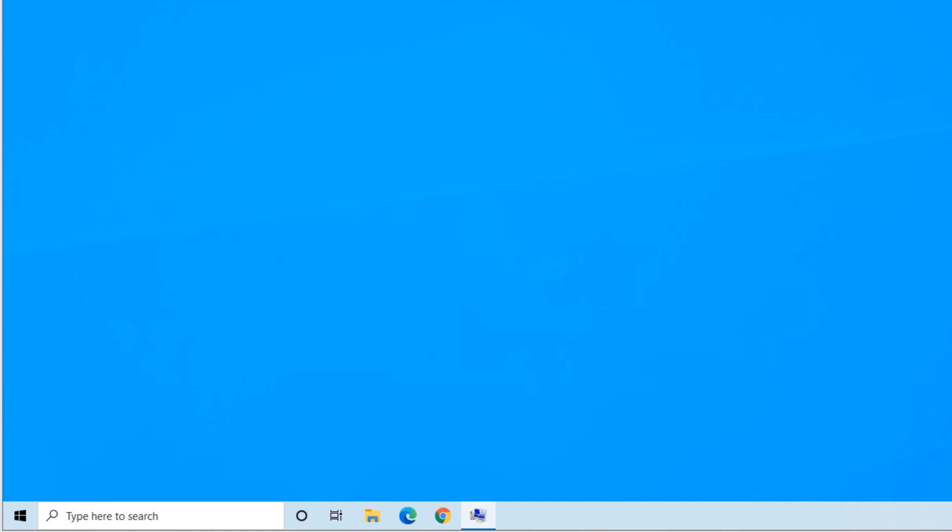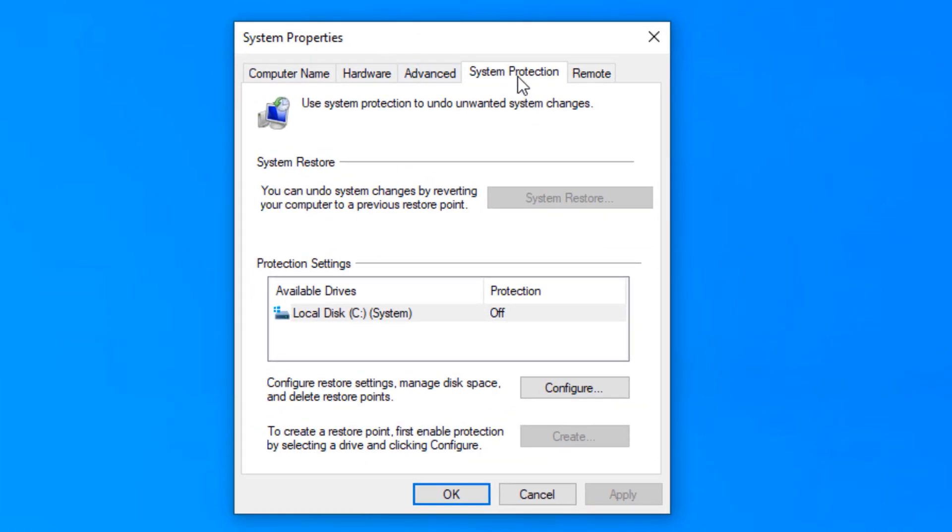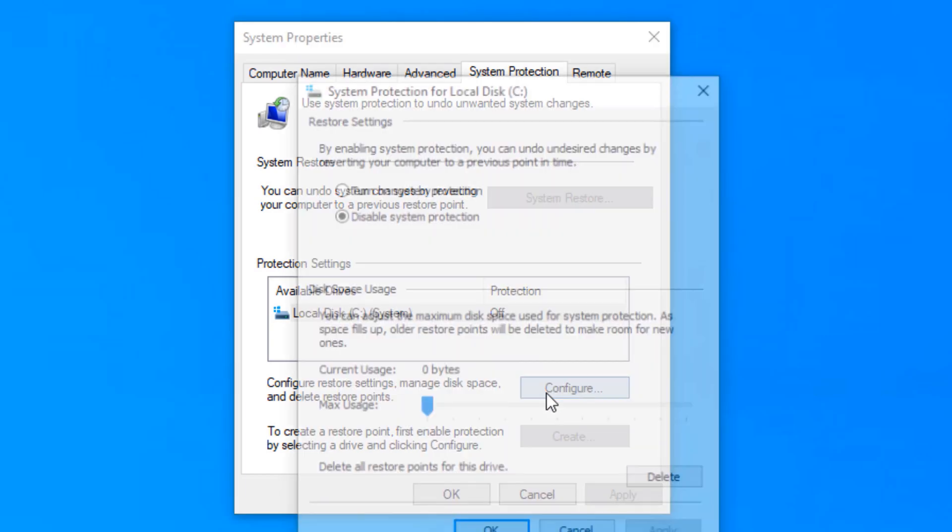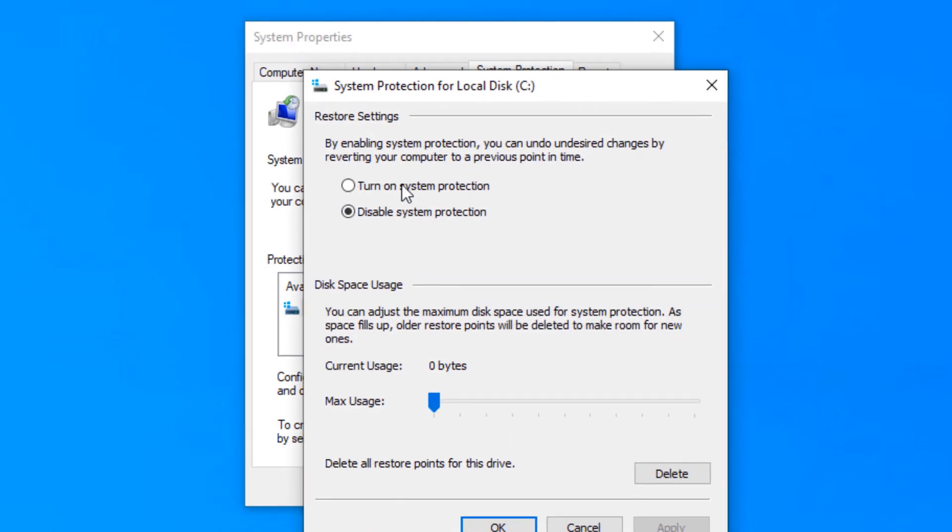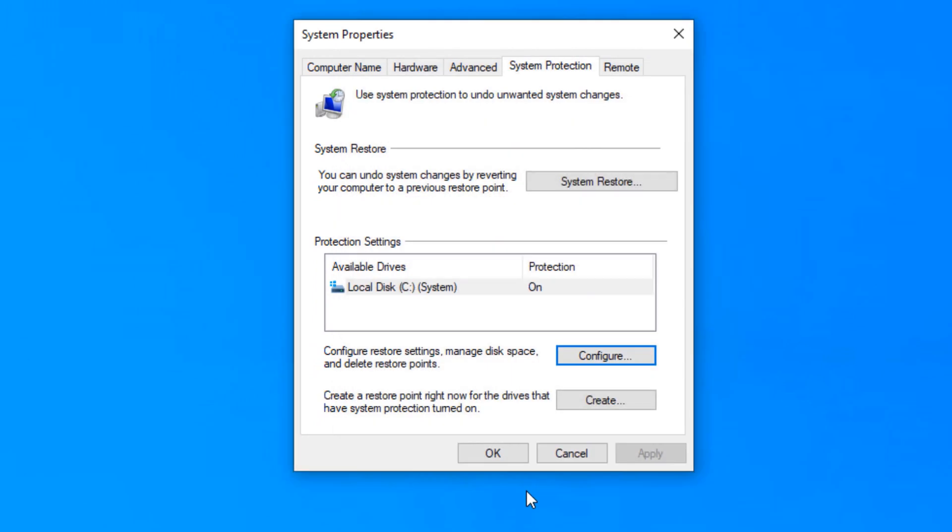You'll get an option here. If you go to the system protection tab, make sure you click configure and then turn this on. Turn the protection on if it's not on already. Otherwise, it wouldn't allow you to create a system restore.